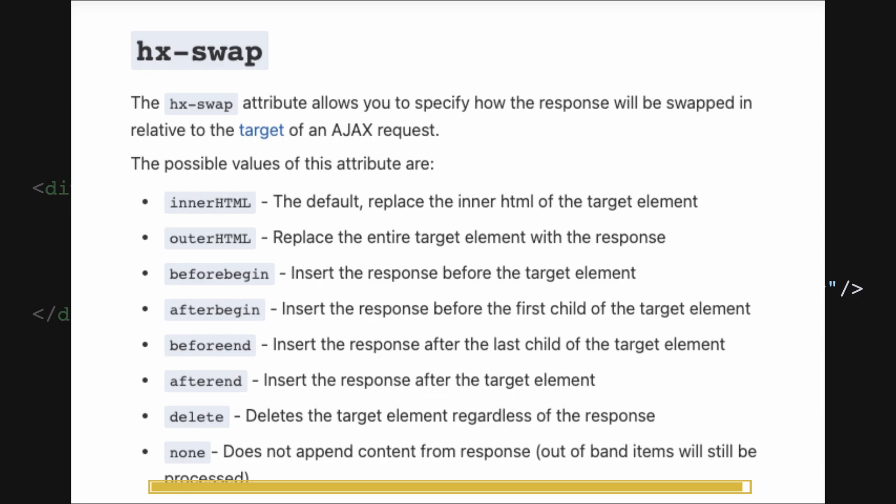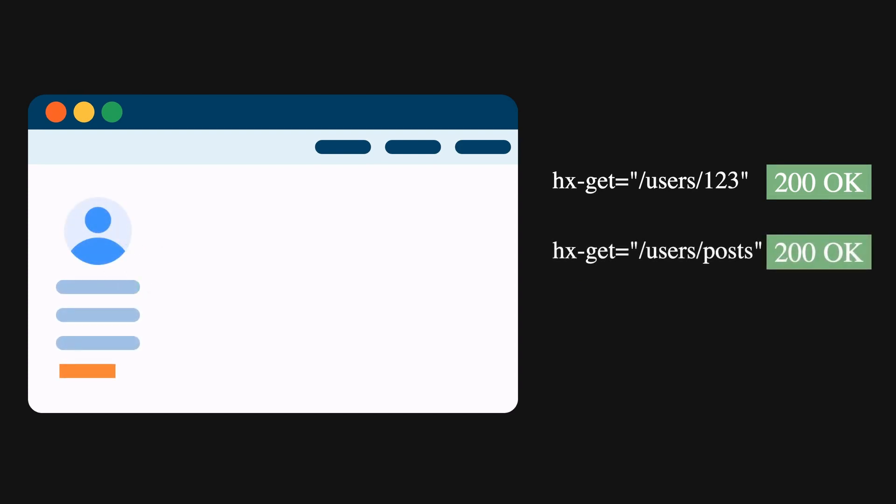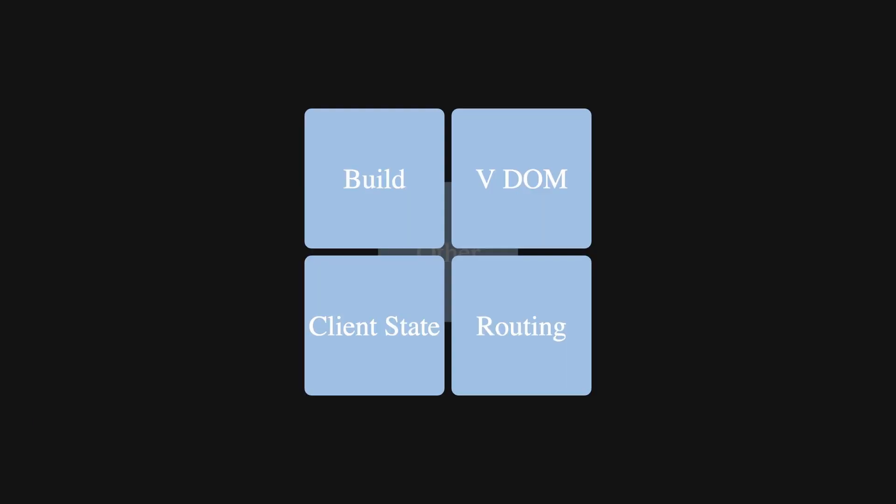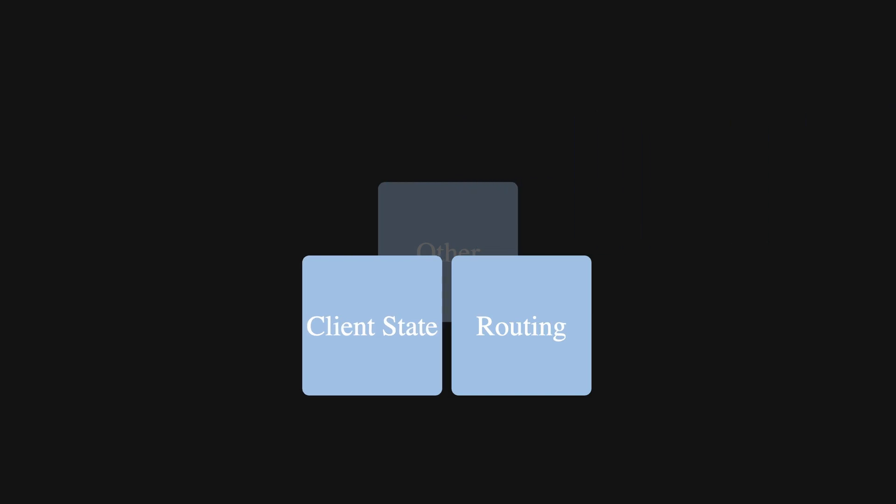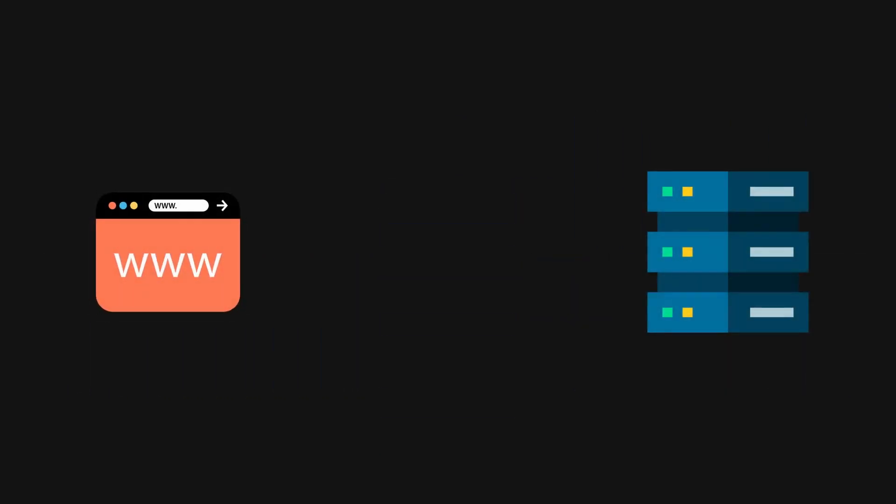HTMX is an interesting technology that challenges the way we think about web applications. One of the things that make HTMX so compelling is the reduced complexity of front-end development. With HTMX, we don't have to think about the build process, virtual DOM, client-side state management and routing, and a few others.